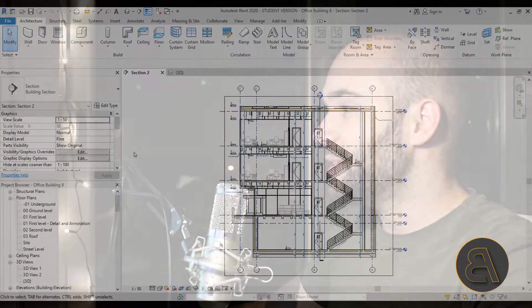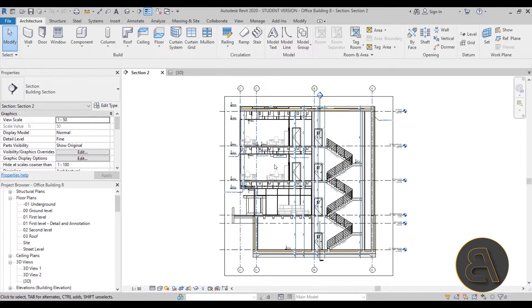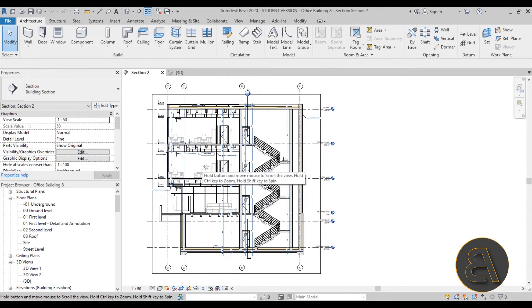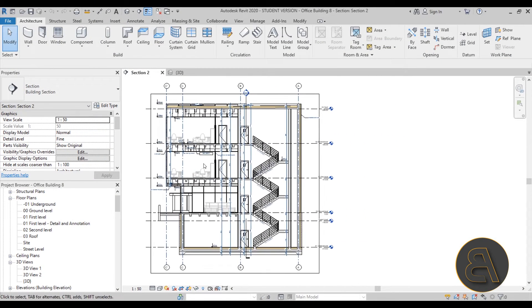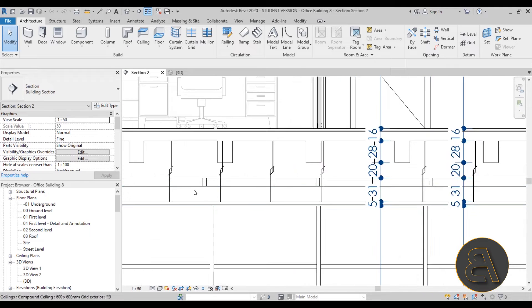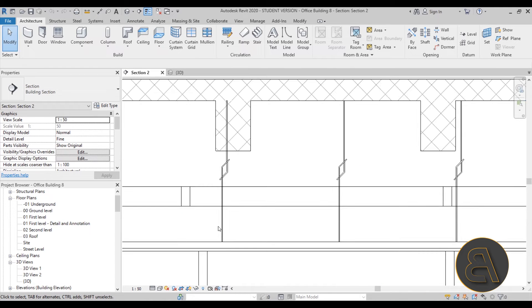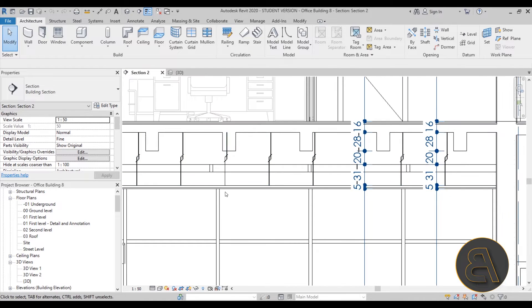This is the section that we're working on. Last time we've added a lot of detail elements like these hooks that are holding the ceiling in place, and now we're doing annotation.